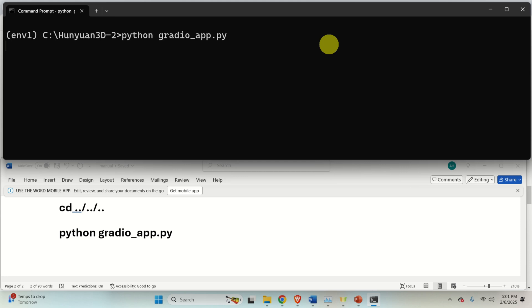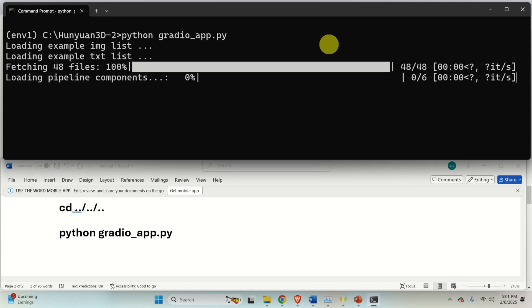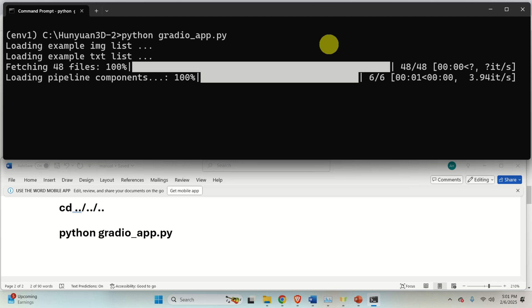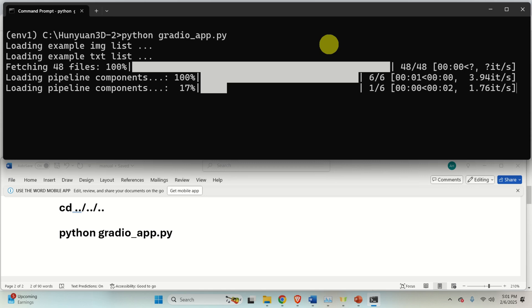In my case, the models might be already downloaded or cached on some other folder since I often start and restart this application. However, most likely in your case, if you're running this for the first time, you will see the download process, which might even take 5 to 10 minutes. Consequently, be patient.